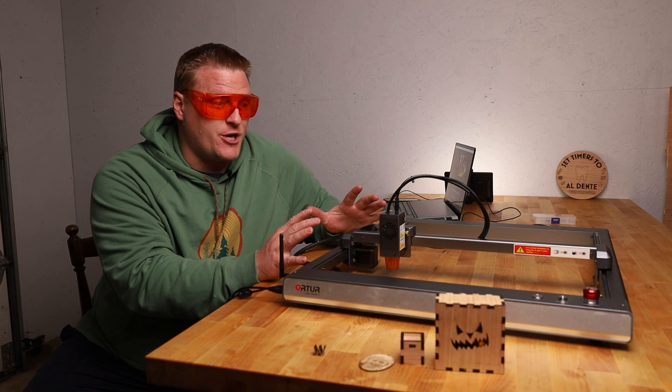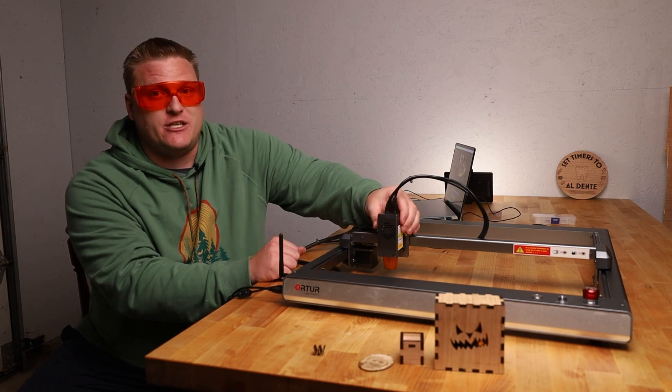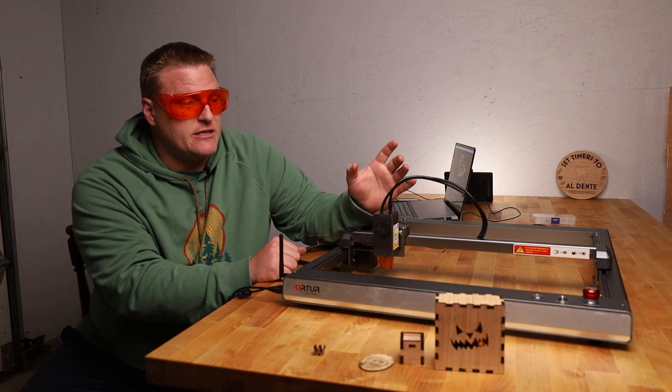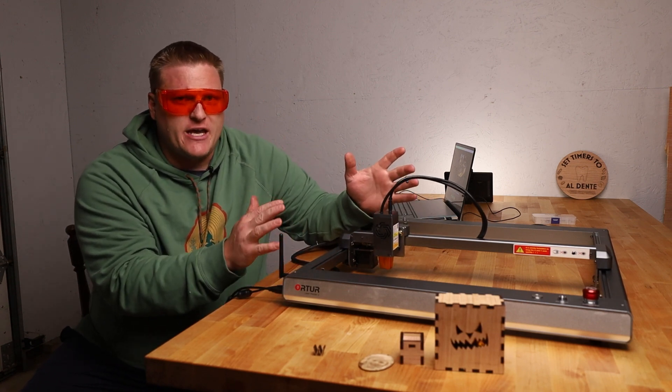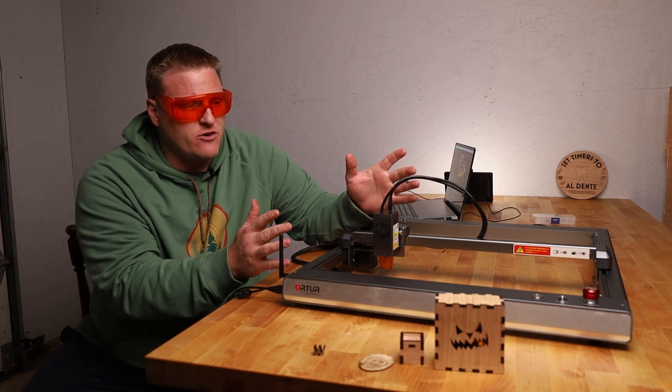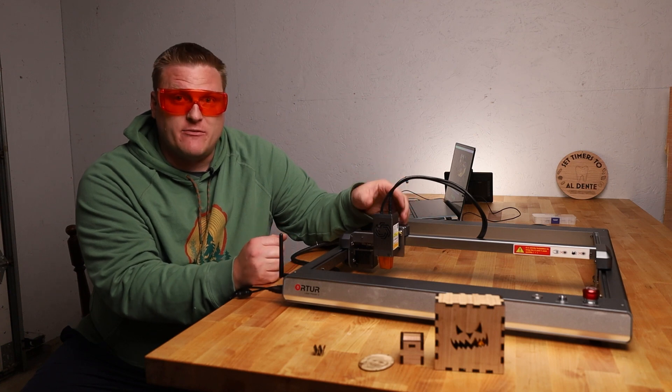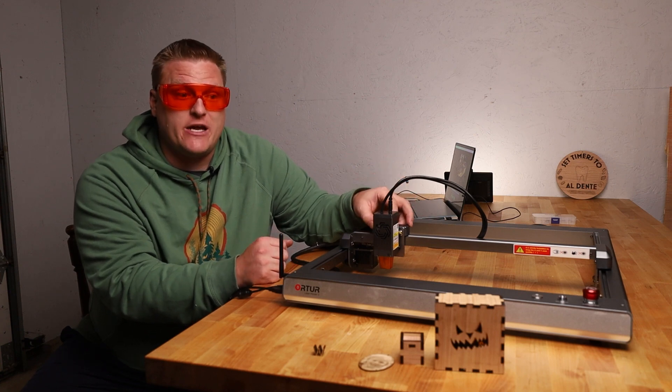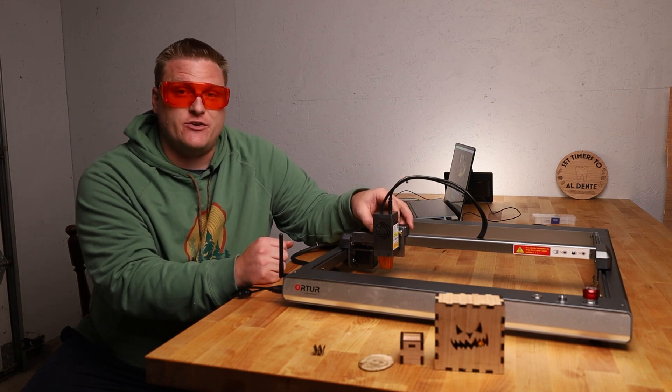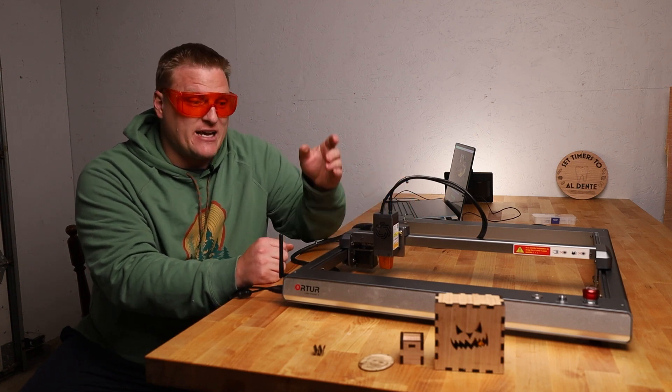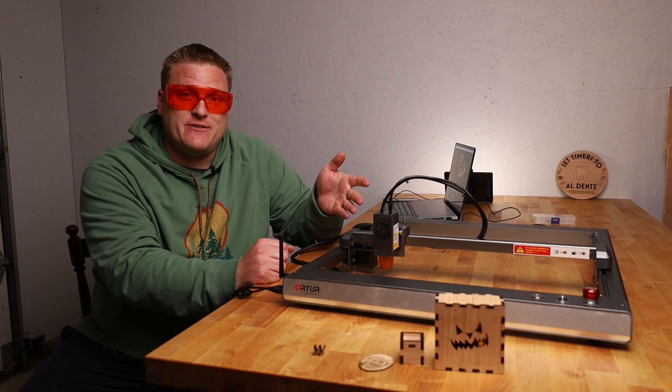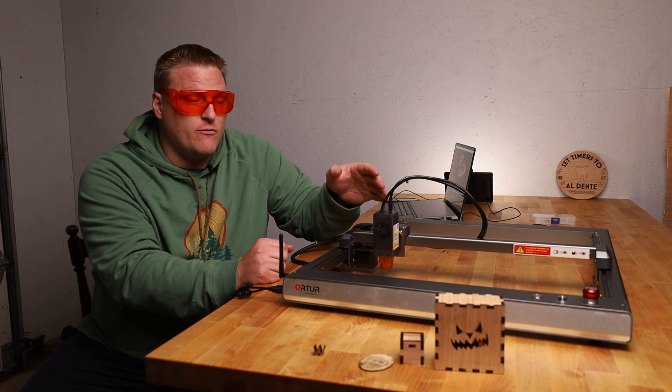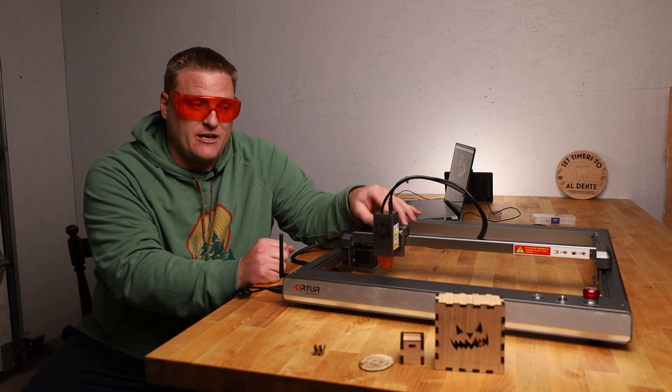Plenty of smoke is generated by a machine like this. Some of it is kind of okay, not really great. Some of it is very bad. So you need to know exactly what you're cutting, and if it's compatible with laser cutting, and if it's compatible with the wavelength of the laser too.